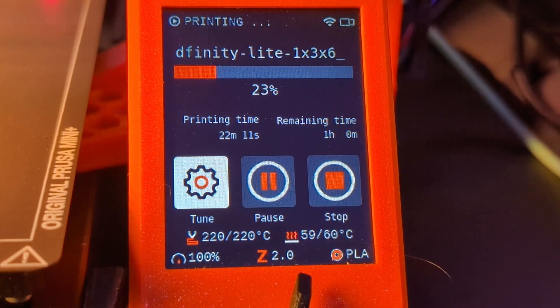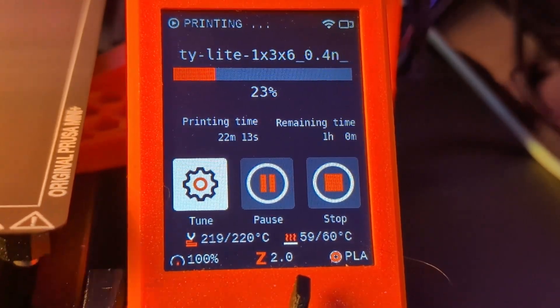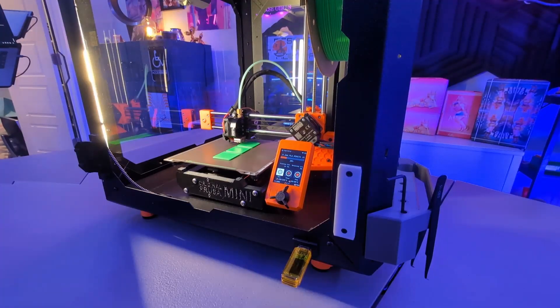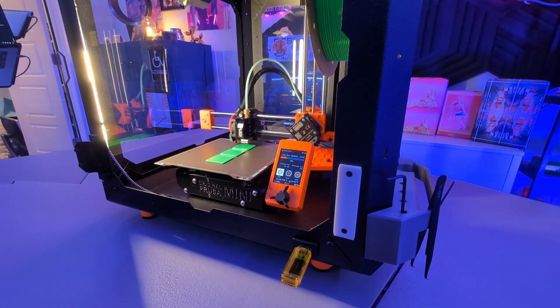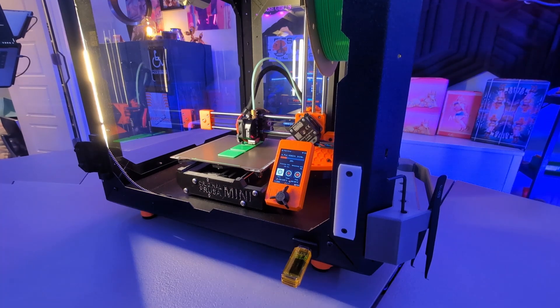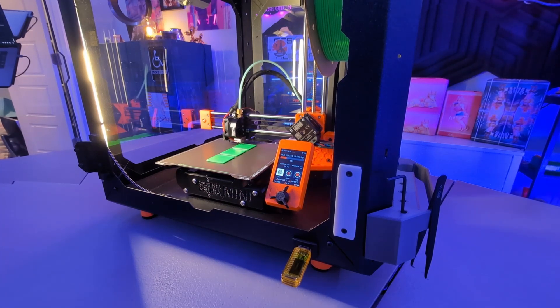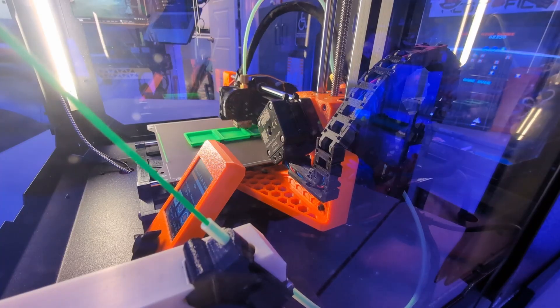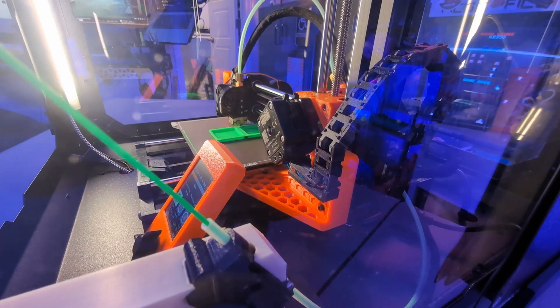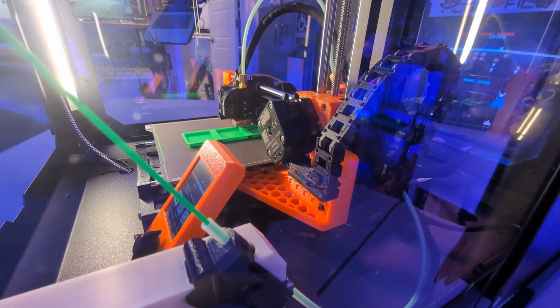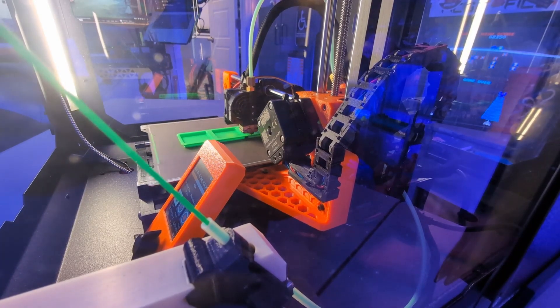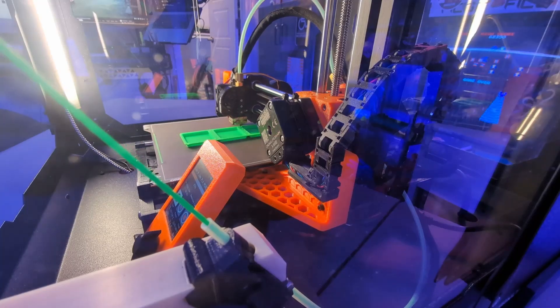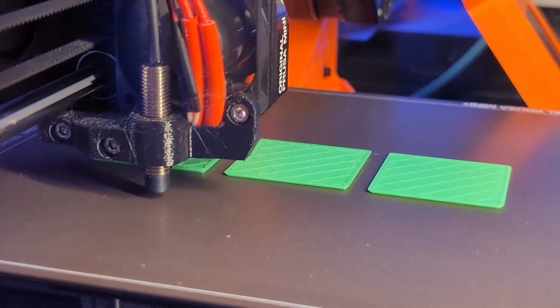The Mini was celebrated as the perfect beginner printer - compact, affordable, and versatile. It was perfect for classrooms, hobbyists, and even small-scale print farms. It had Prusa's reputation for reliability packed into a smaller, cheaper machine.